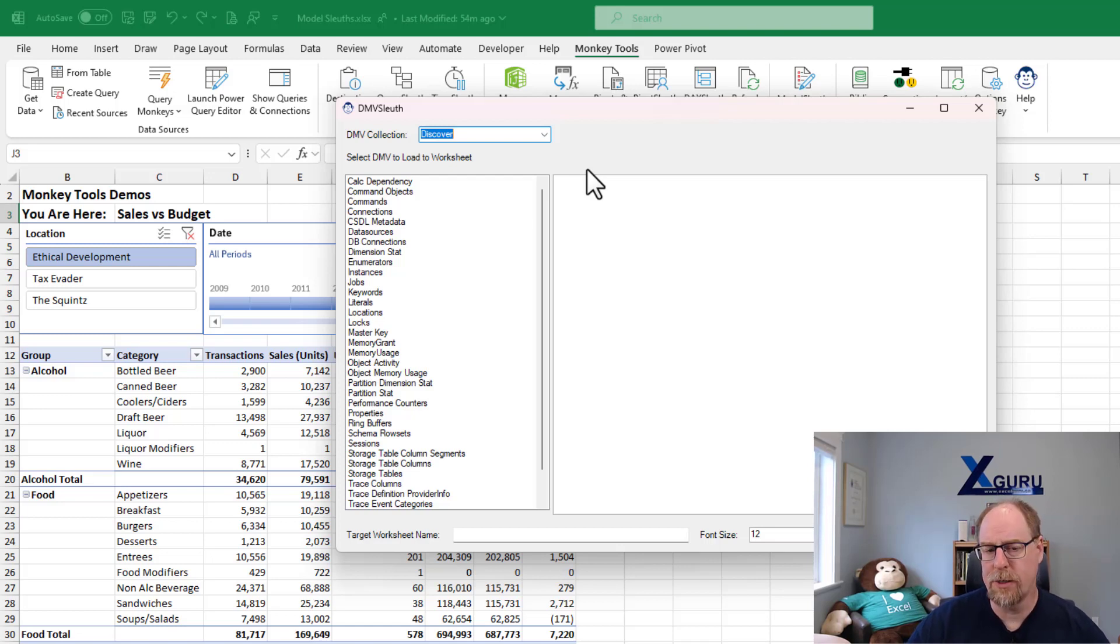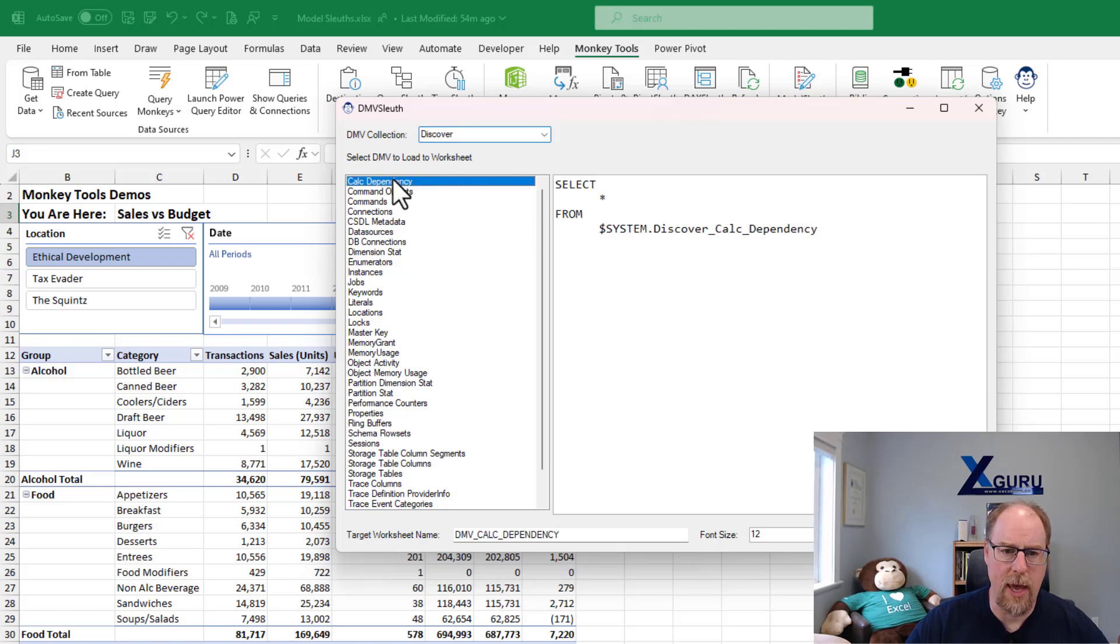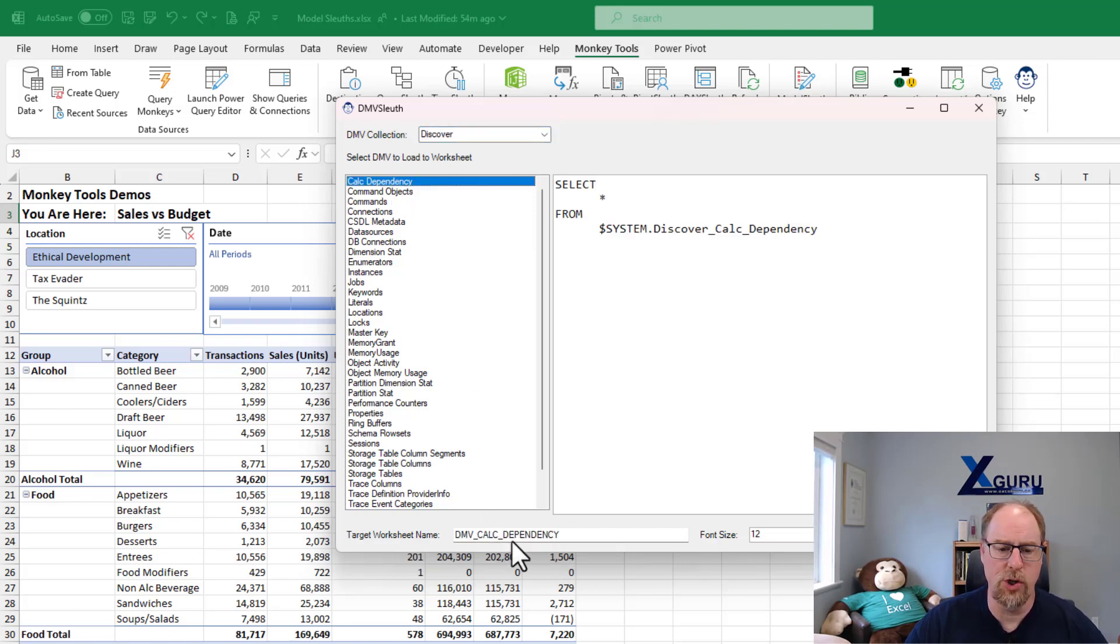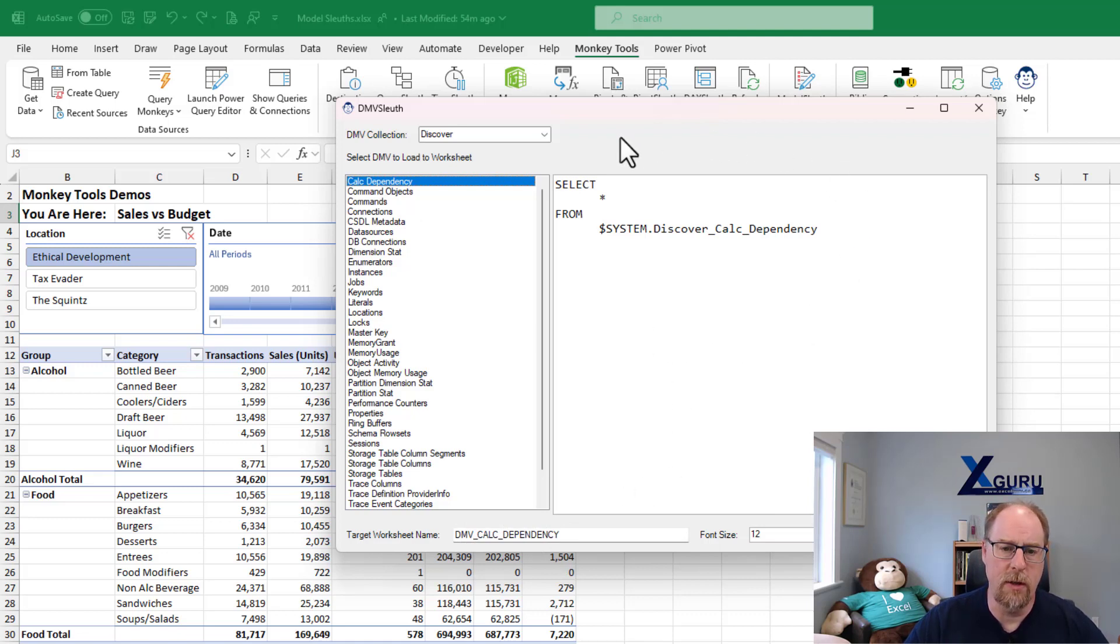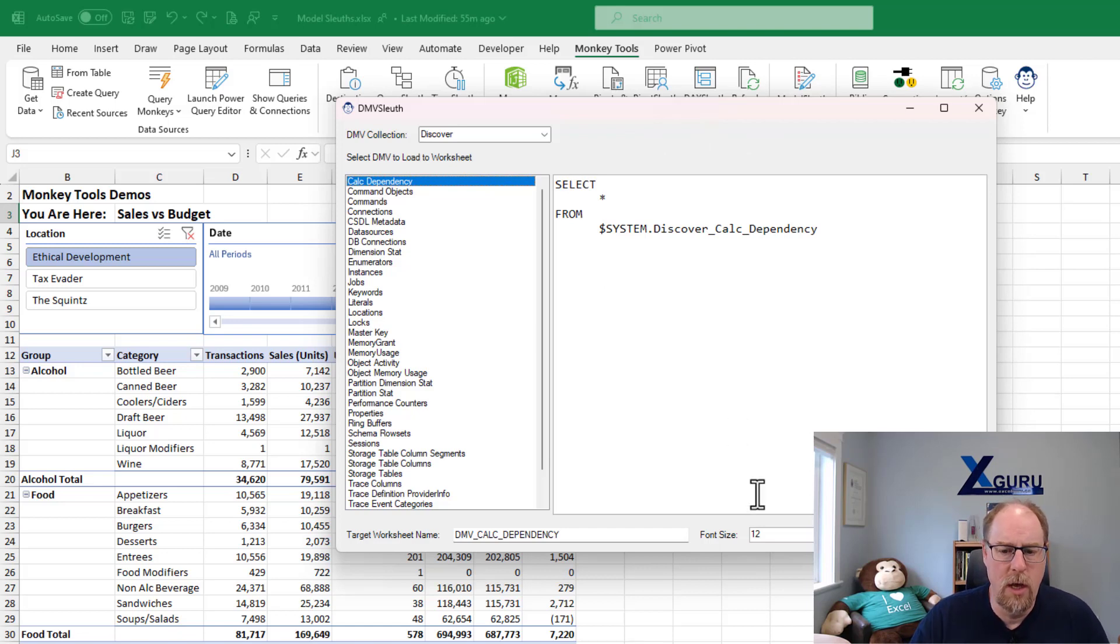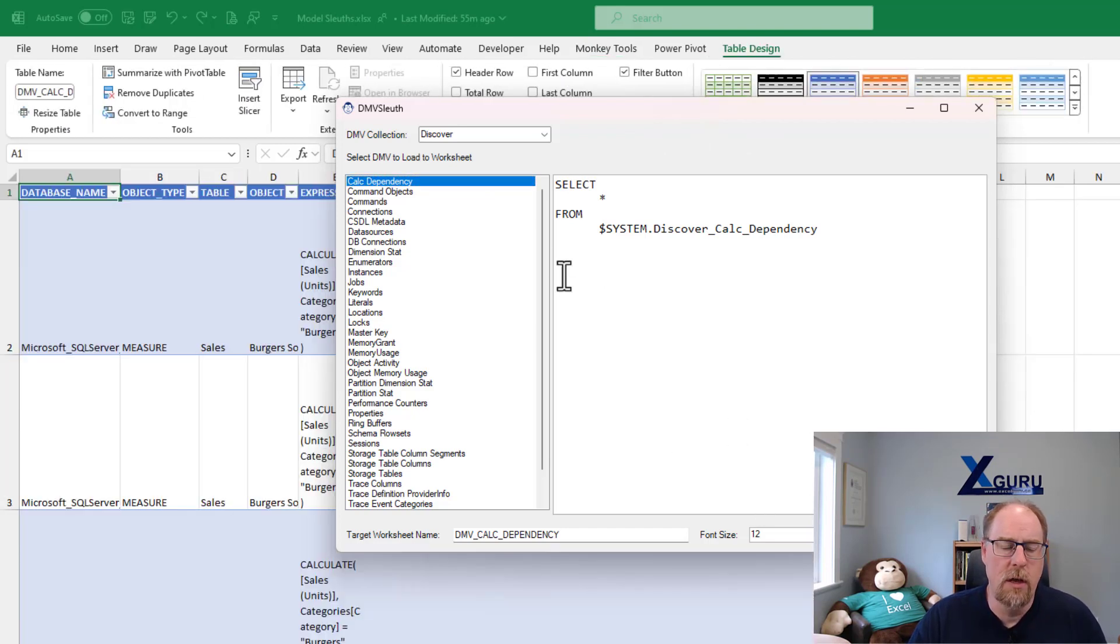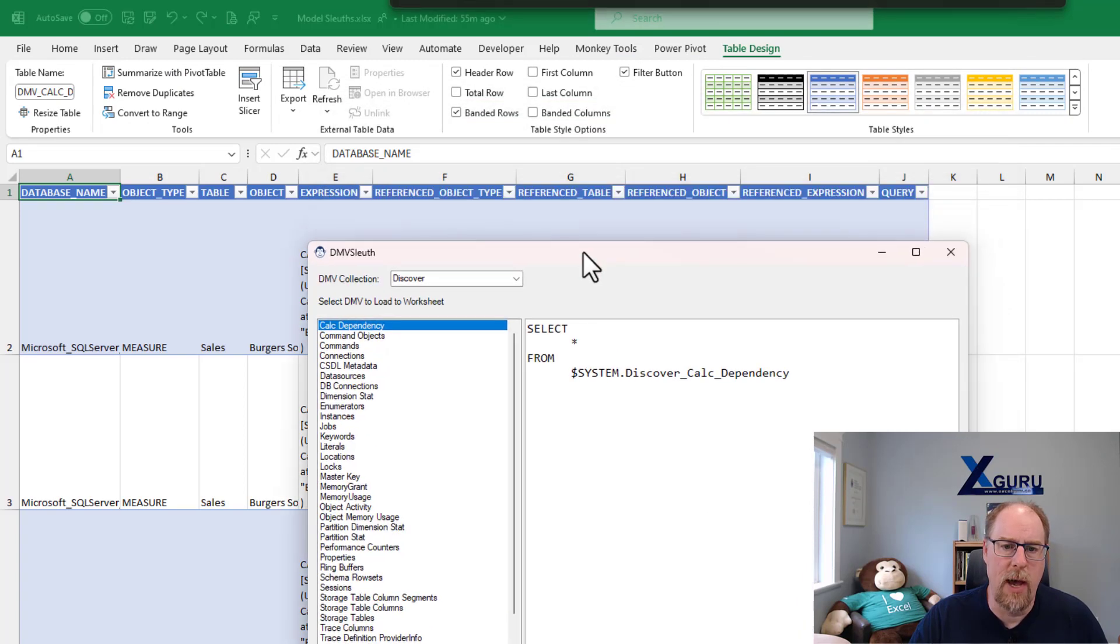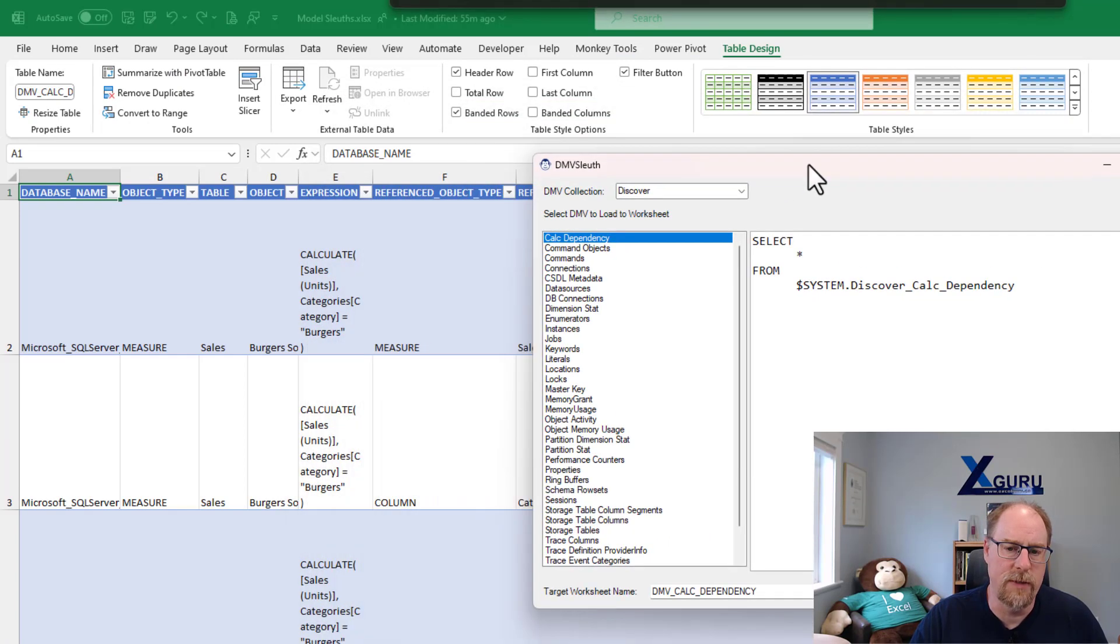Now, how does this work? Well, if I click on calc dependency, we're going to give a new target worksheet name. You can update that if you want to. And we drop in the SQL code in order to be able to go and interrogate the DMV to get all columns. When I hit create, you'll notice that indeed we get all of the columns back from this particular DMV with all of its data.